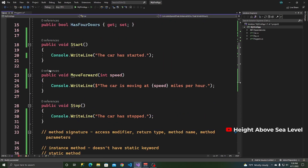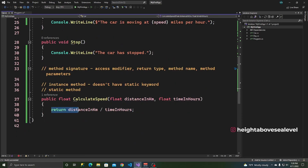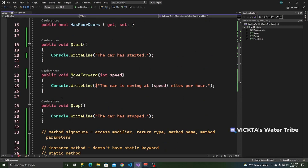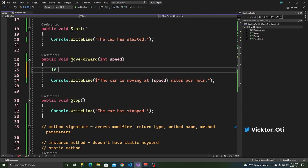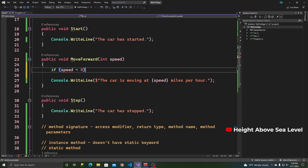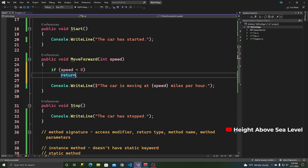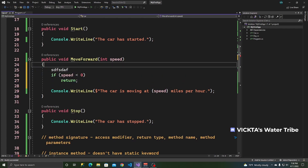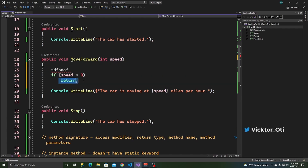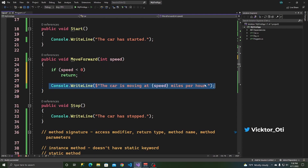One more thing about methods: the return statement can be used by itself, but only when the return type is void. So in the MoveForward method, we can say: if speed is less than zero, return. What does this mean? It means that if the speed is less than zero, don't do anything — stop execution at this point. If there was code before this return statement, it would execute, but nothing below the return gets executed.